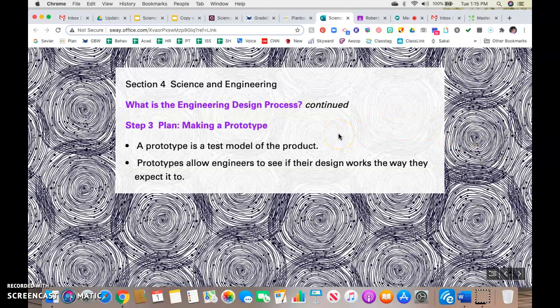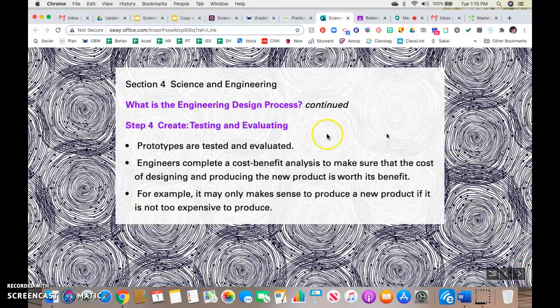Step three: you actually make the prototype. A prototype is simply the test model — it's something that you start out with; it's not going to be your end product. Prototypes allow engineers to see if the design works the way that they expect it to.